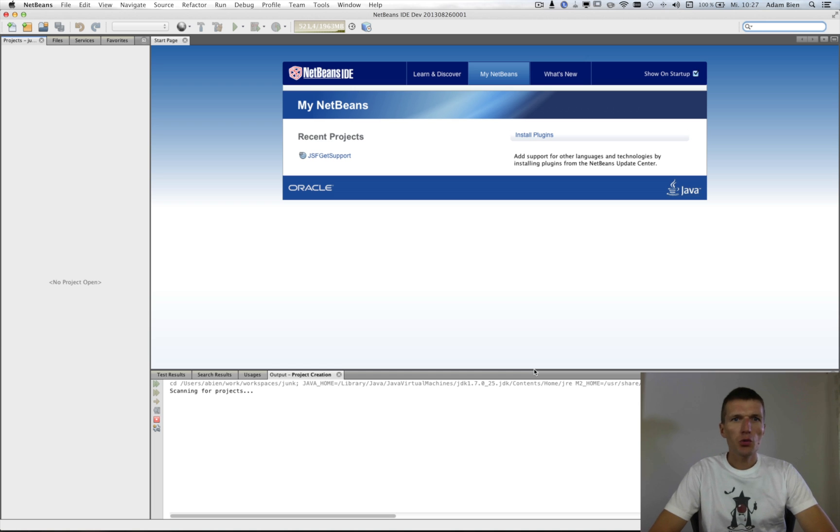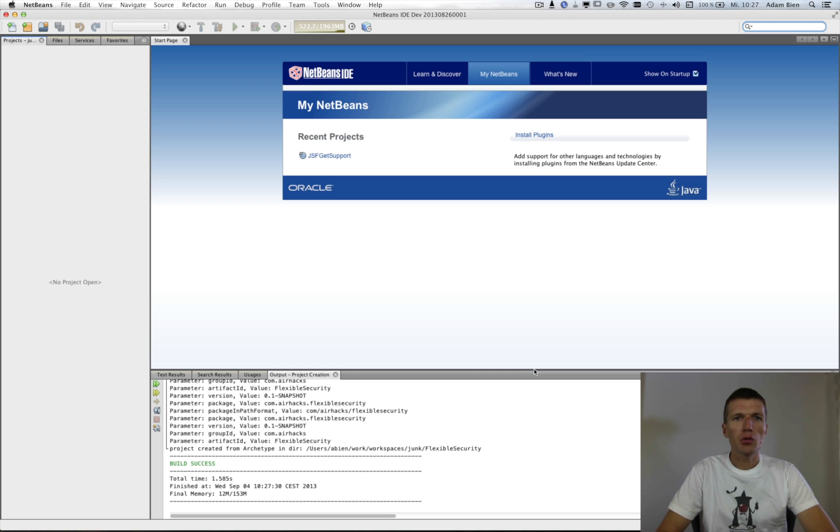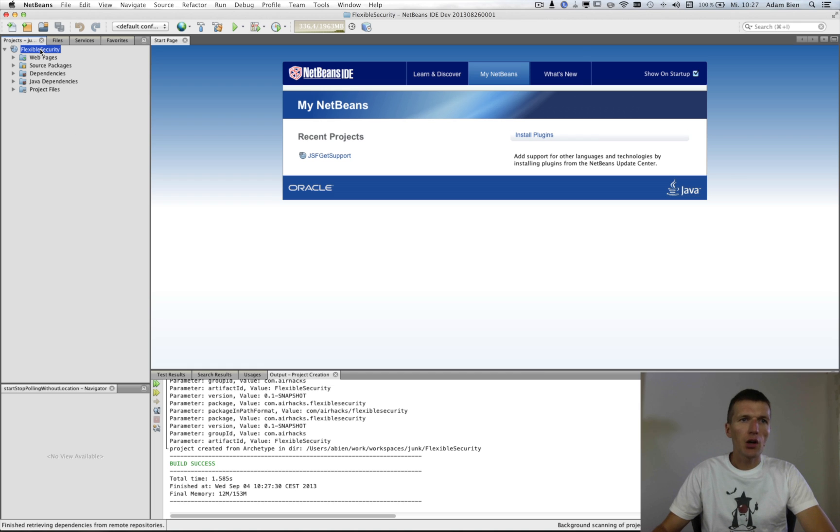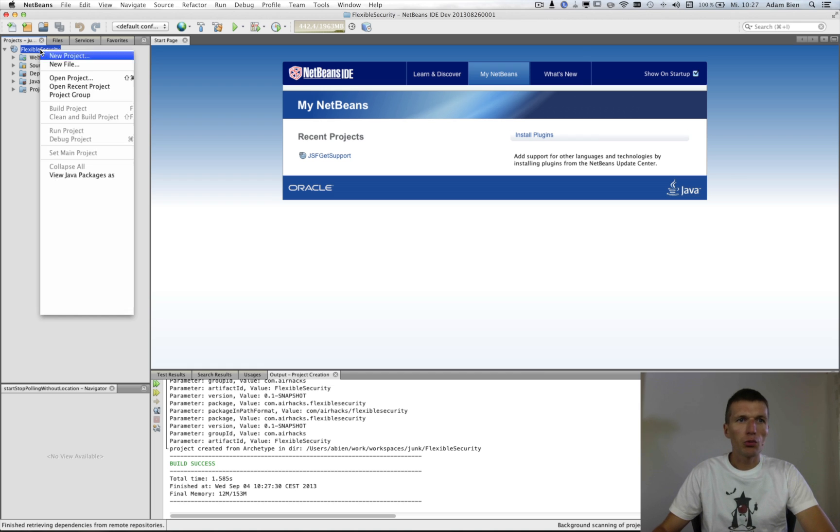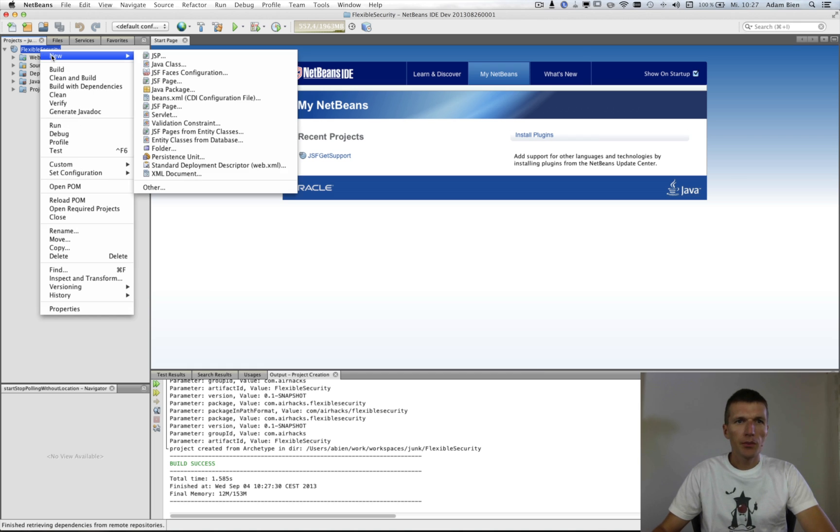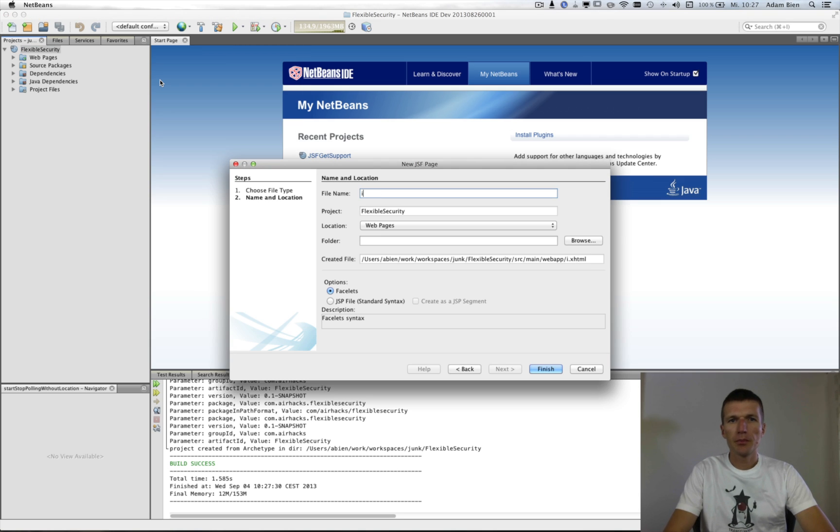And this is actually one of the common questions, like Java EE security is not flexible enough, so how far we can go with just standard. And to show you that I will implement first a very simple JSF page.